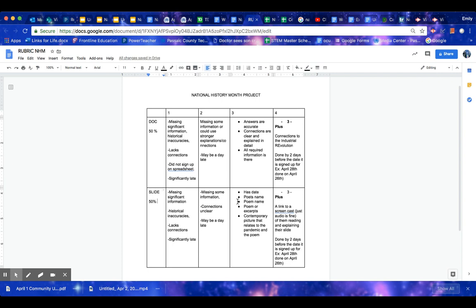Then make sure everything here on your slide. You have your date, the poet's name, the poem name, the excerpts of the poem, and the picture. Now, if you're trying to get the four, you want to connect it to the Industrial Revolution.